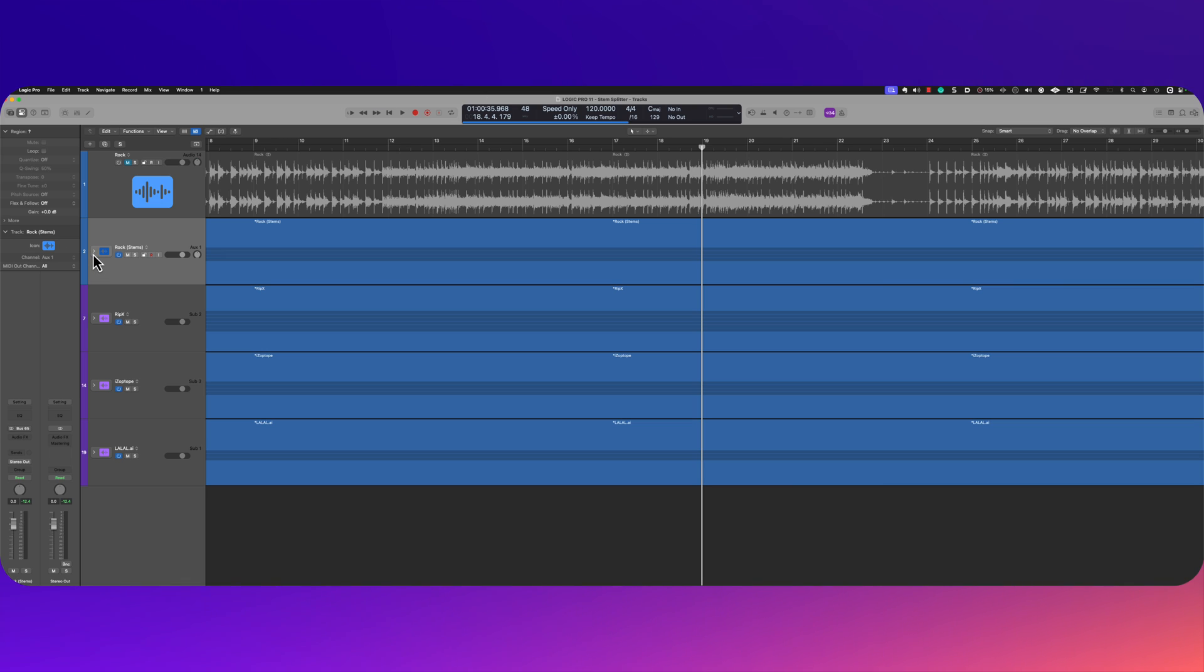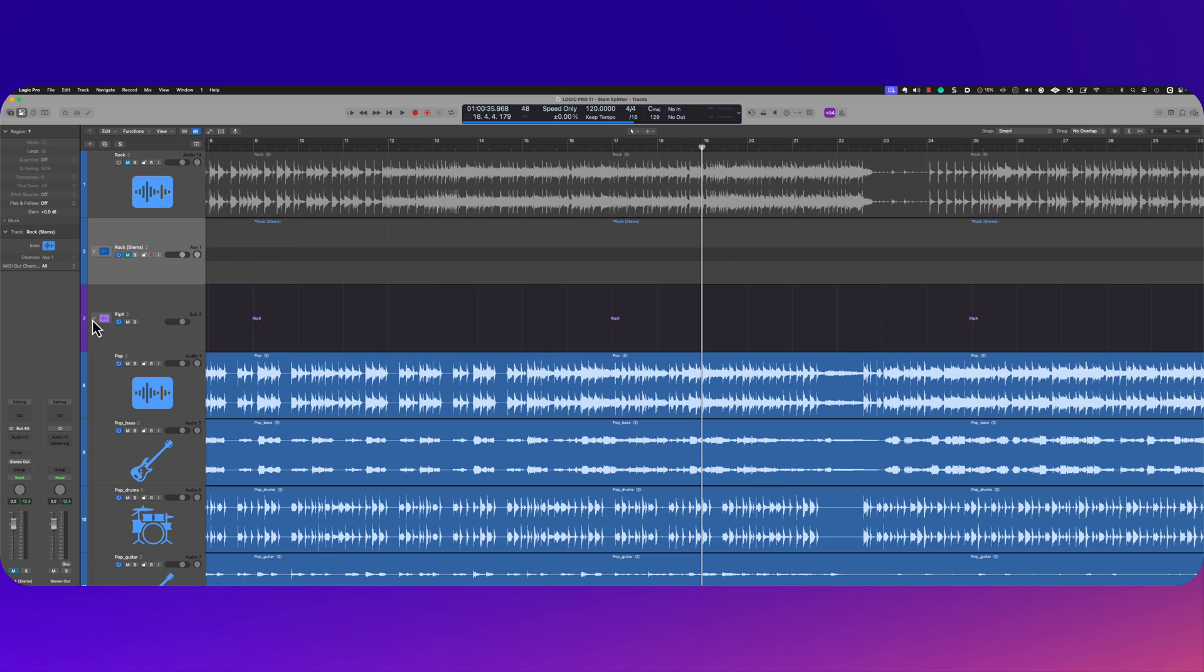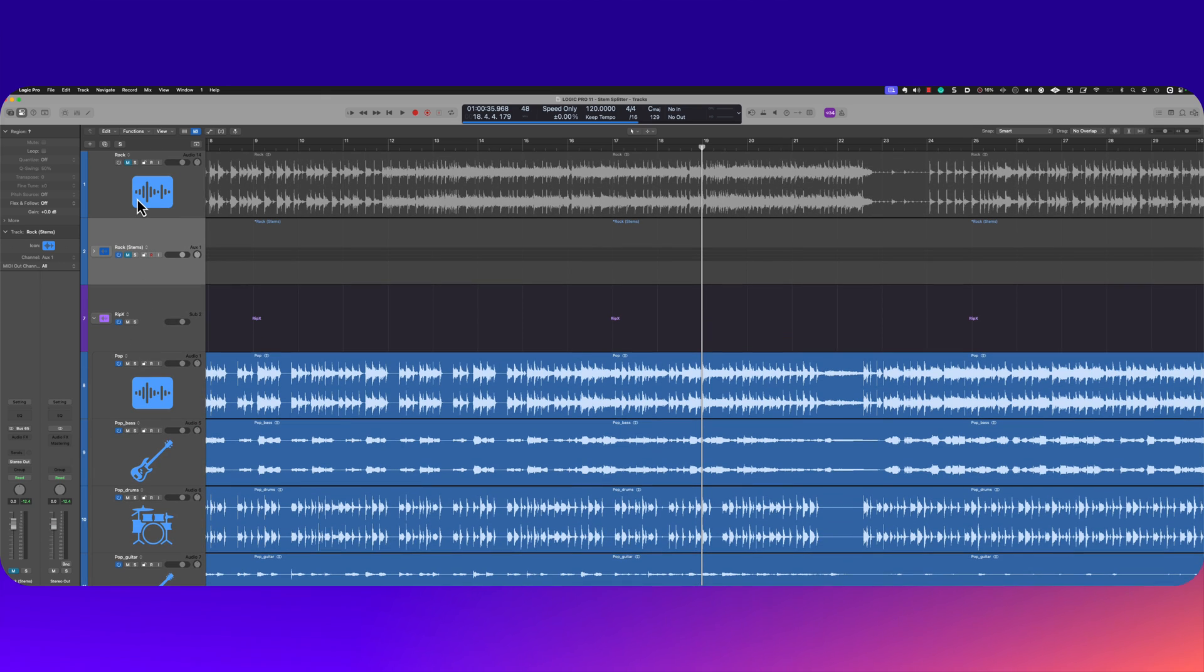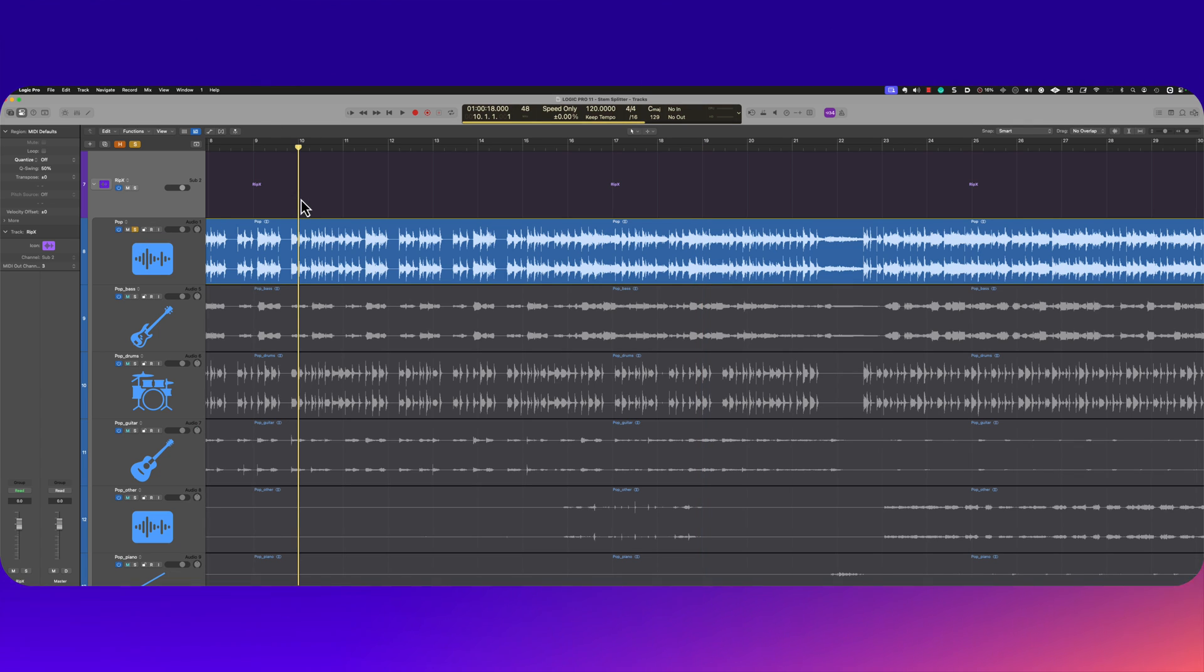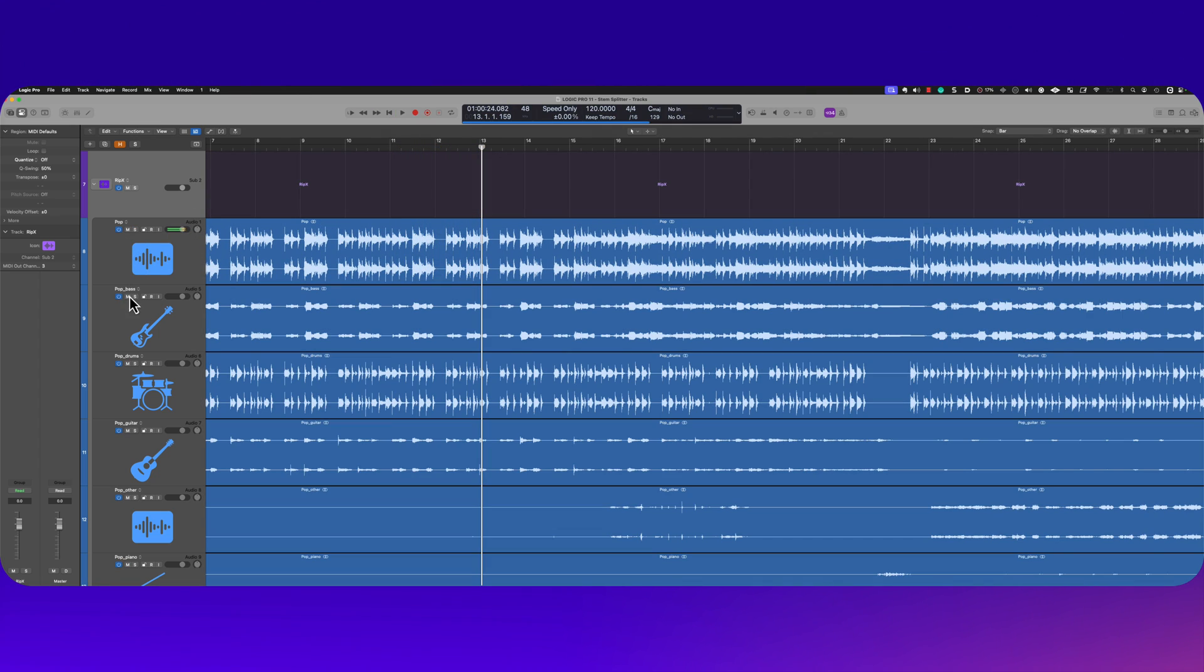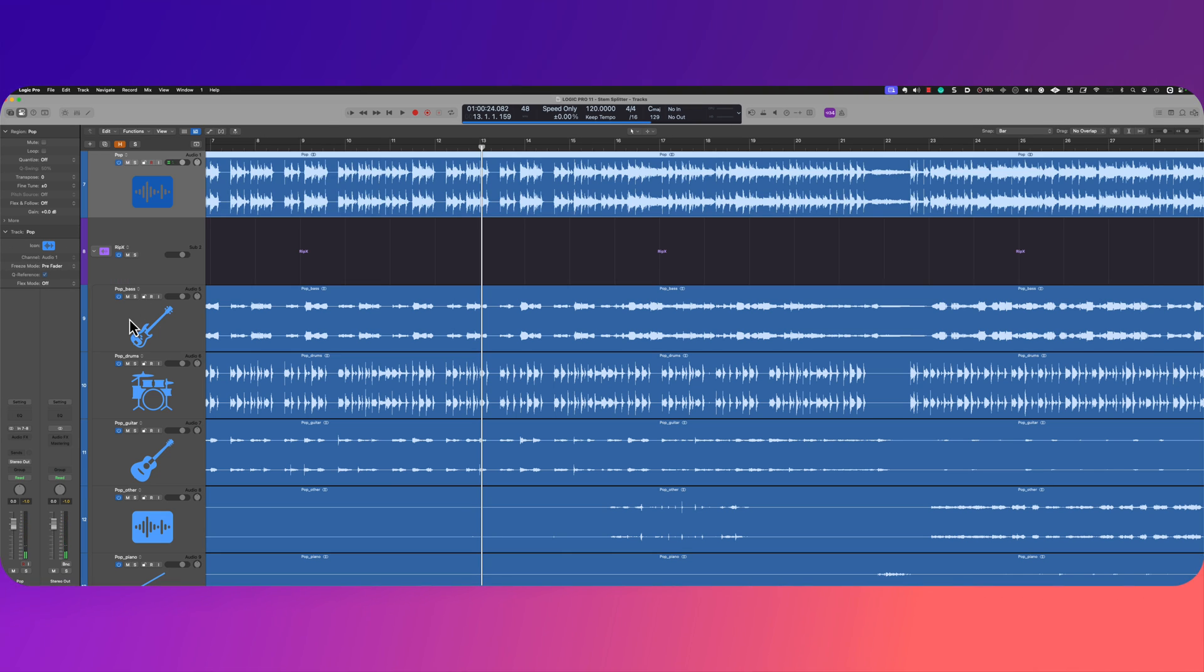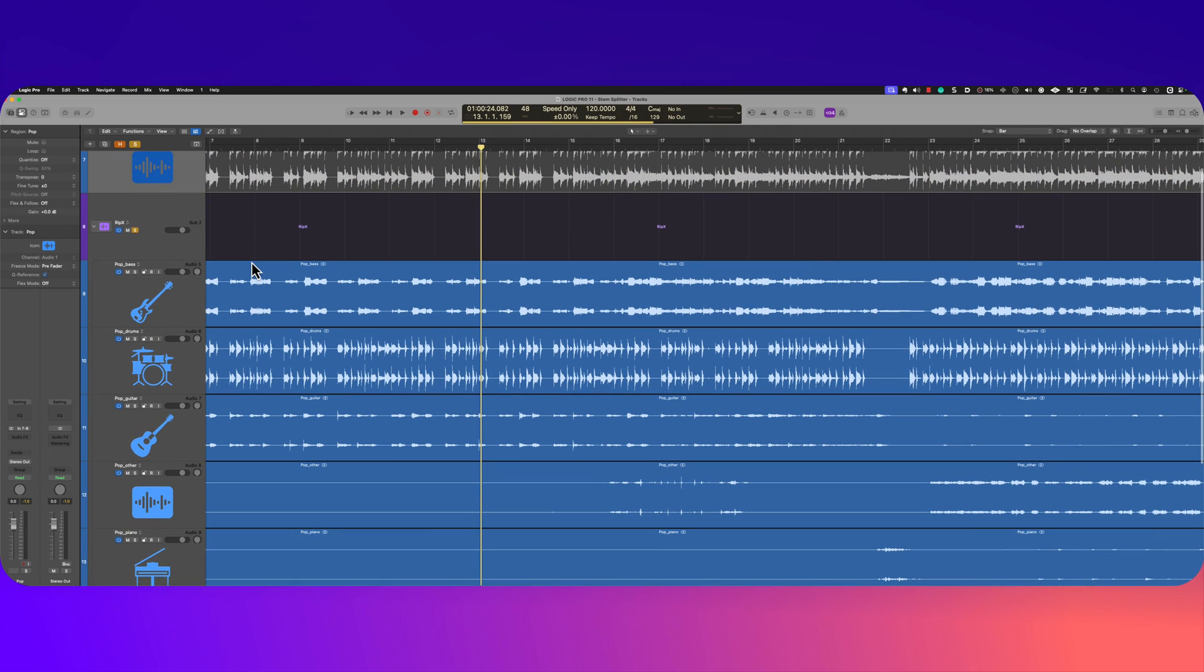But now let's go on to comparing. I really want to hear what a ripX stems sound like as opposed to the Logic extracted stems. So let me go ahead and hide these two here, and here we have a song again just finished for a client. Let's check it out. All right, so that's the original there. So I'm going to go ahead and get it outside of the track stack, and I took ripX, went ahead and extracted everything.